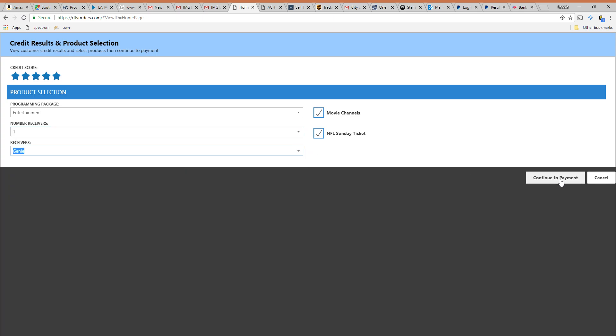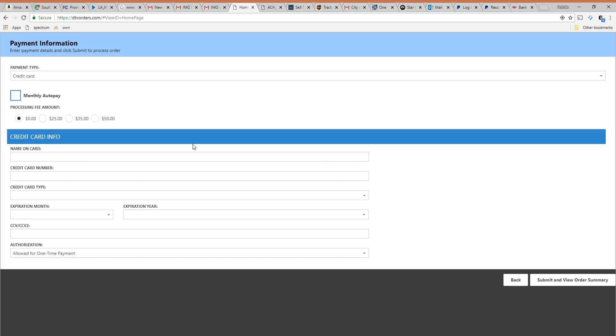Now if you want to include a processing fee you as the agent can. It'll actually bill the customer right then and there that amount of money and you get to keep that. That's your money. Me personally I would select zero dollar processing fee.